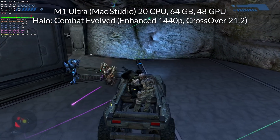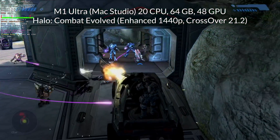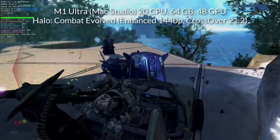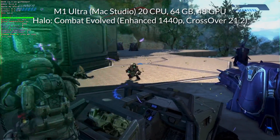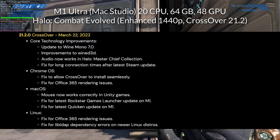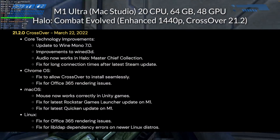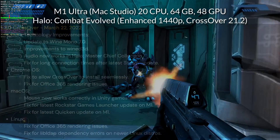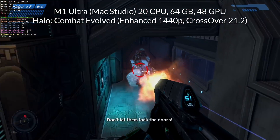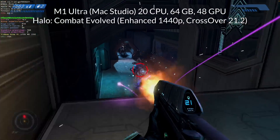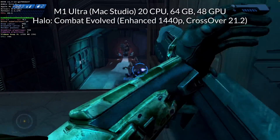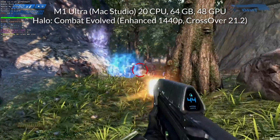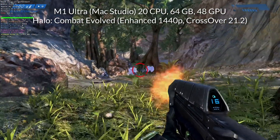First up is Halo Master Chief Collection, running on the M1 Ultra with 48 GPU cores at 1440p resolution. Halo Master Chief Collection is one of the few games explicitly mentioned in the patch notes as having additional support, because some games within the collection had audio issues under Crossover — but I can report that all of those have been fixed. Here we're playing Halo Combat Evolved and it's doing a very good job holding 60 to 80 FPS in the enhanced graphics setting at 1440p.